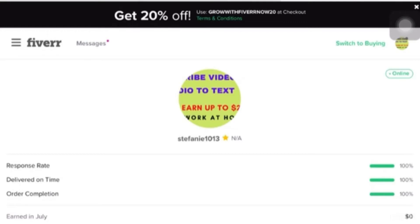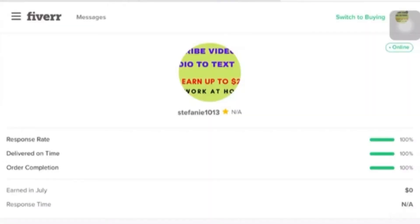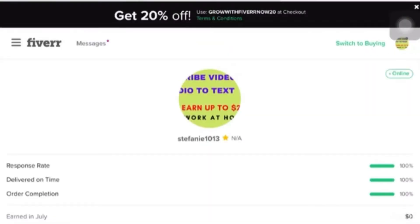Hi guys, in this video, I'll show you how to create a gig in Fiverr where you can earn $5 or more just by transcribing audio or video to text. So please keep on watching.